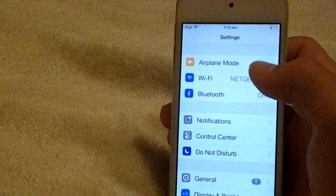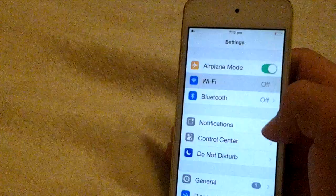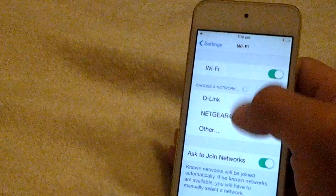You can turn on airplane mode, and then you can go Wi-Fi on and press Wi-Fi on, so you can have Wi-Fi and that on.